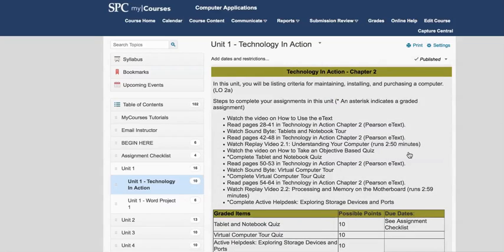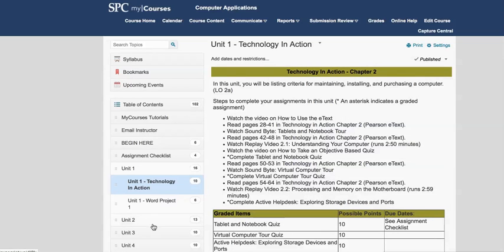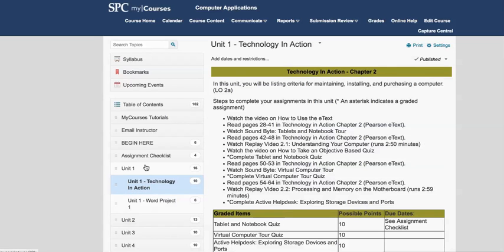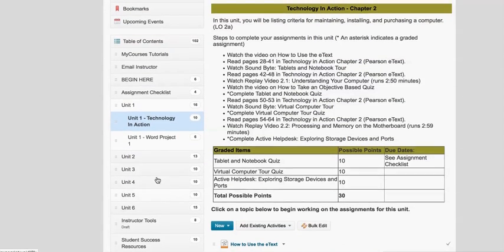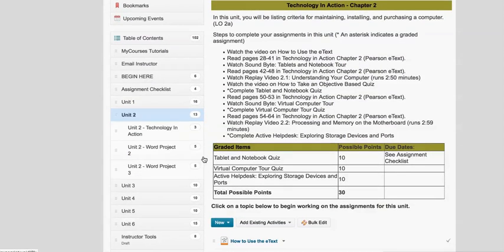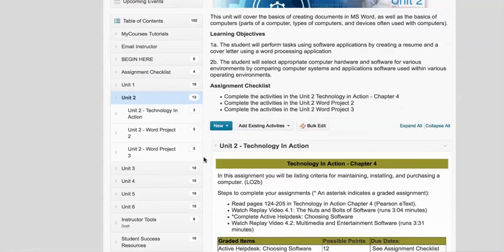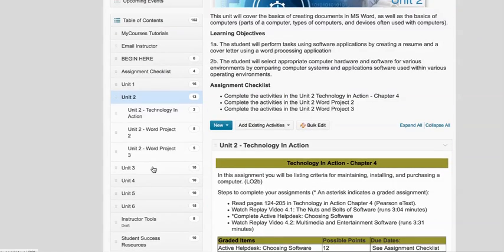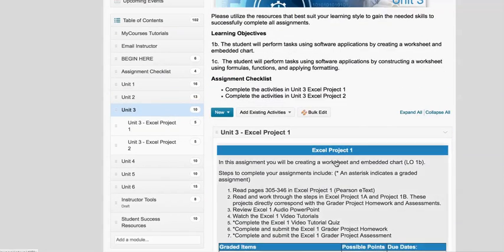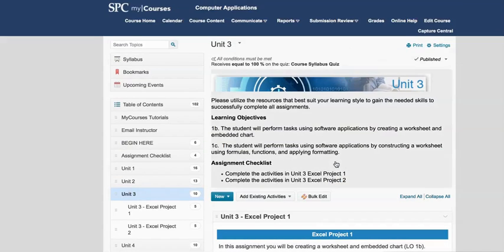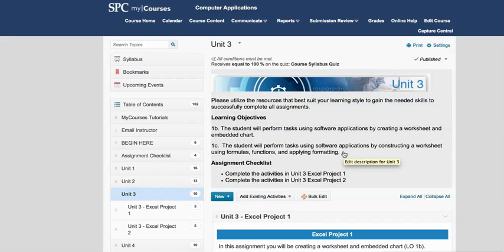So pay close attention to the table of contents and notice that this highlight here tells you where you are. Unit 1 has Unit 1 Technology in Action, but it also has this Word project in it, and as you go through the course you will see that each of these units has different opportunities in it for you to complete activities. So you need to make sure that you are completing everything, and again that's your responsibility.